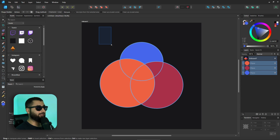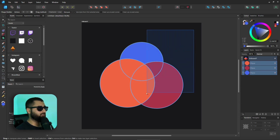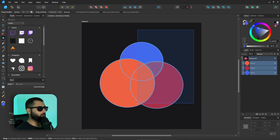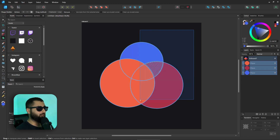If you click and drag like a selection box, every complete shape that's in the blue selection box will be selected. As you can see here, the only complete shape that we've got is this one right in the middle. Now if we wanted to add this big red shape on the right, we would bring the selection down so it covers the whole shape.